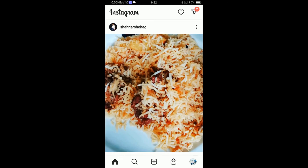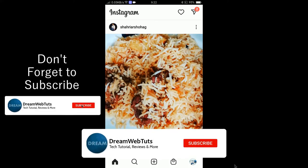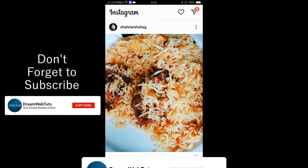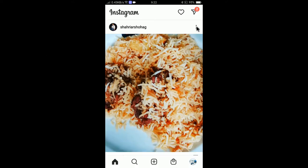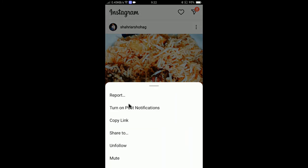Before we get started, don't forget to subscribe to our YouTube channel Dream Webtuts to get more tutorials like this. So if you want to copy the link, you can click here and then